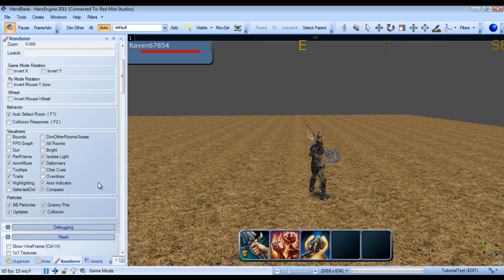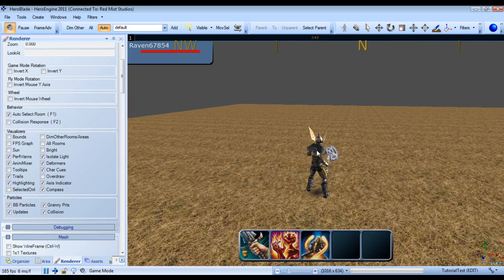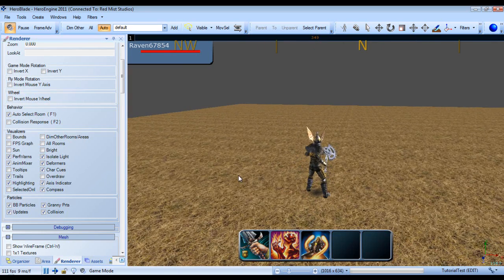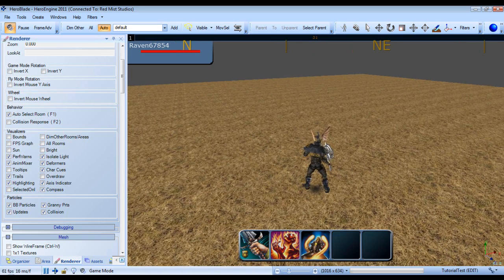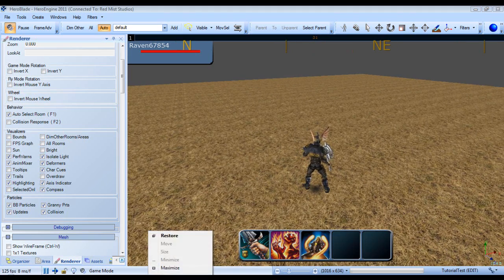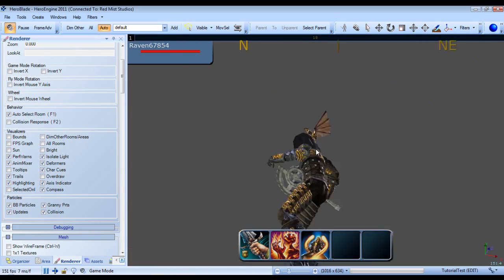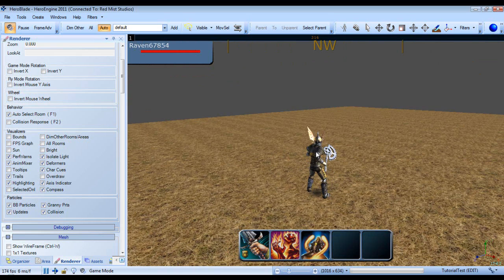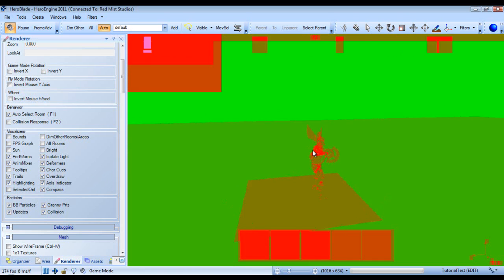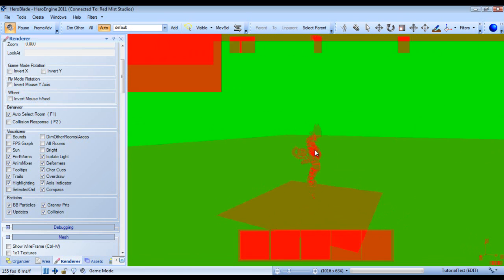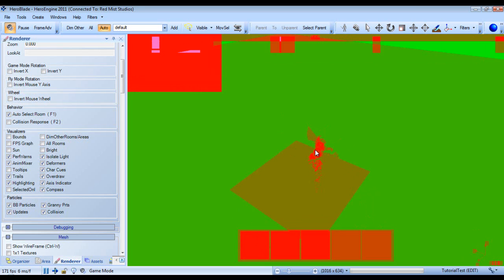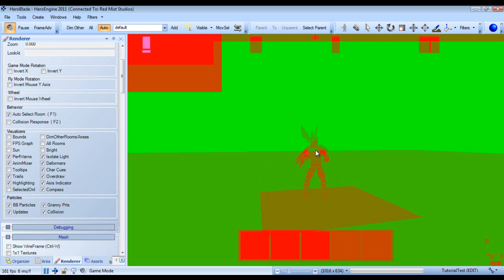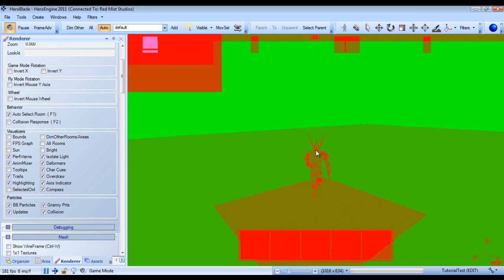Character cues renders a variety of information in association with character positioning and movement. And next we have overdraw. If we select it, this will essentially draw, this will color code each overdraw at the screen pixel level.